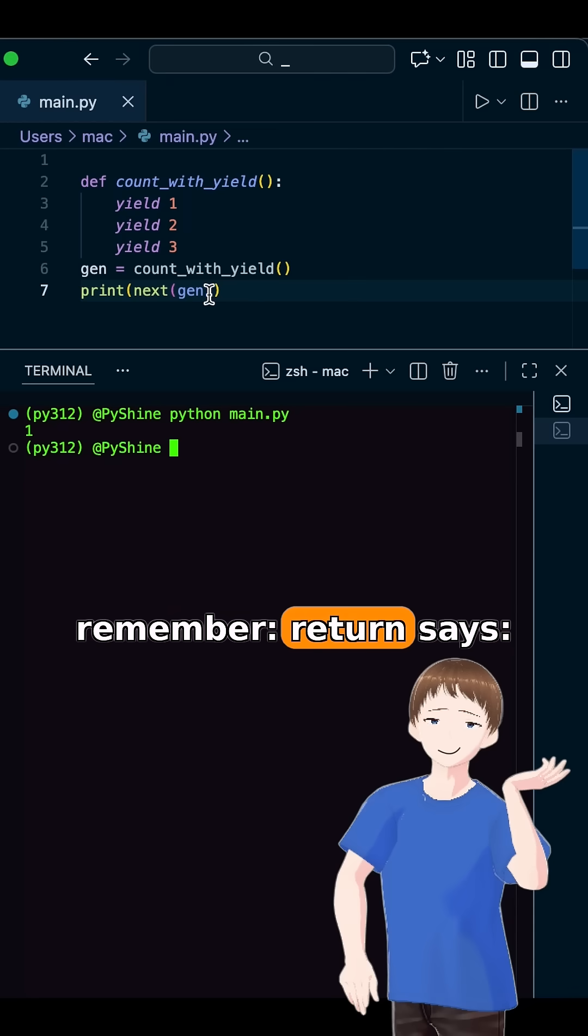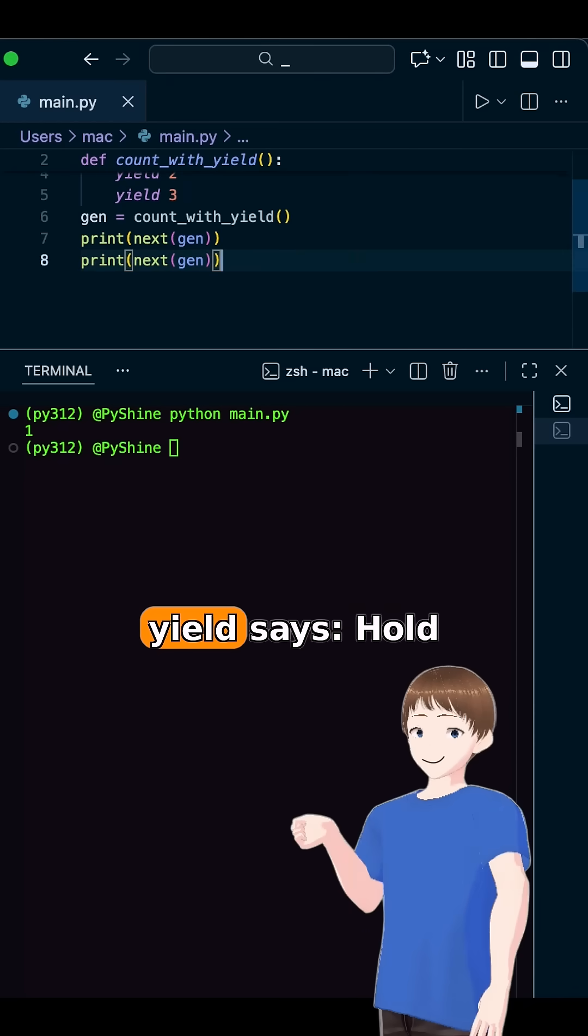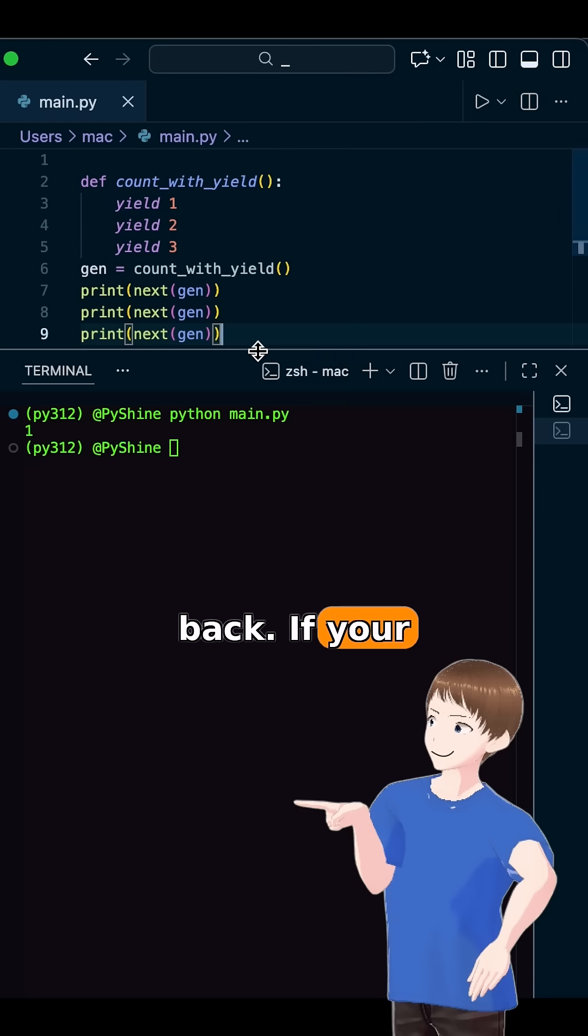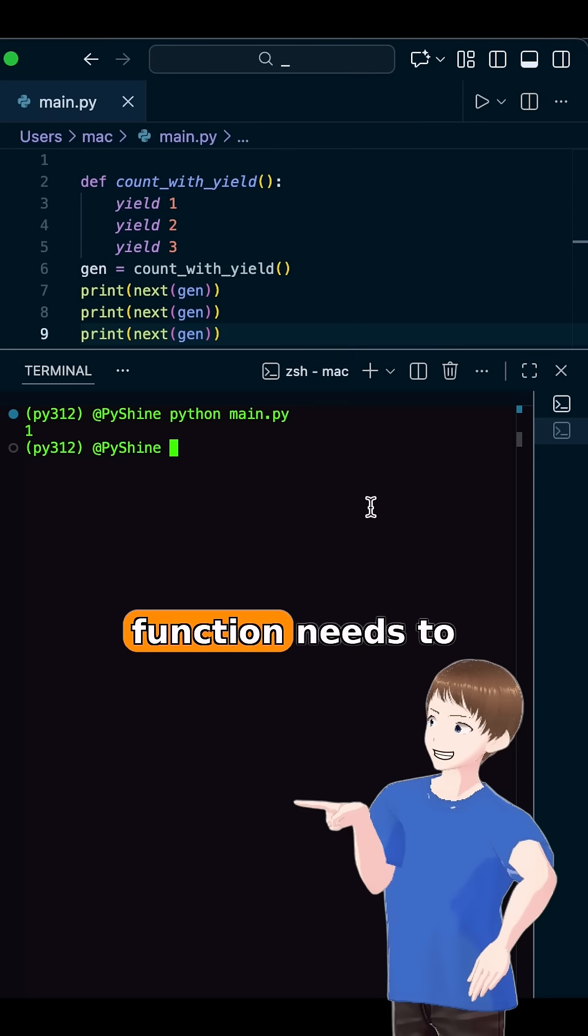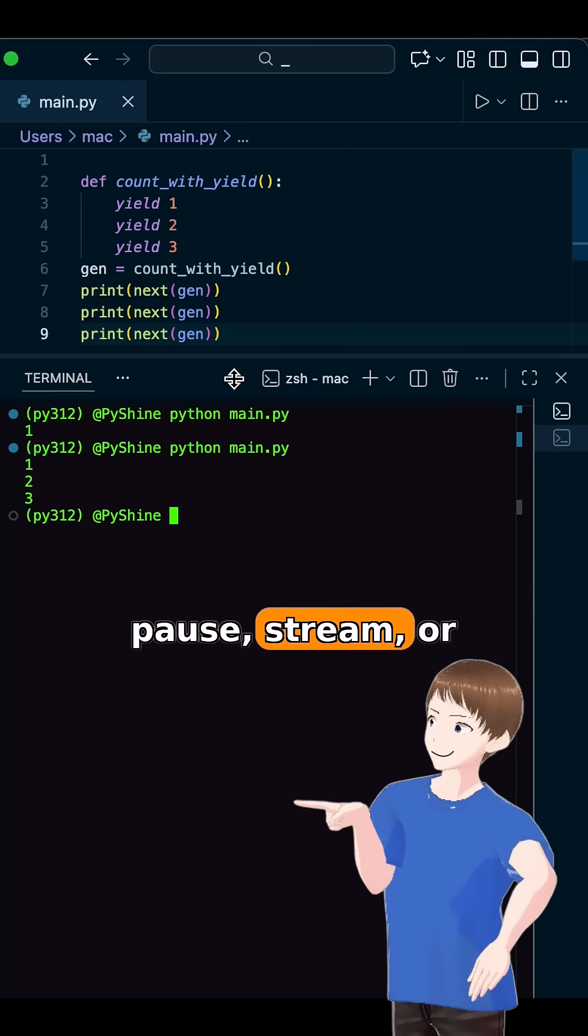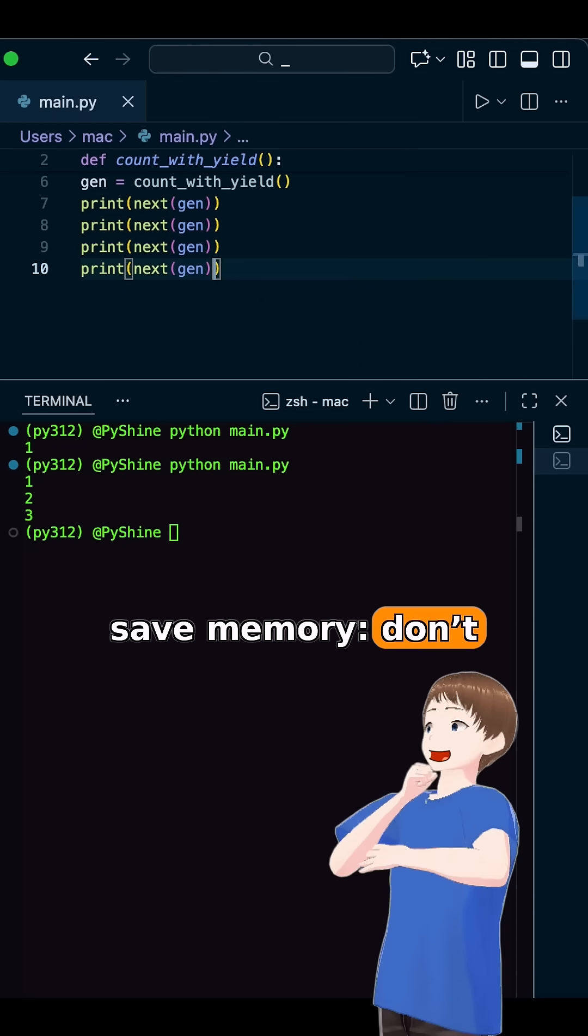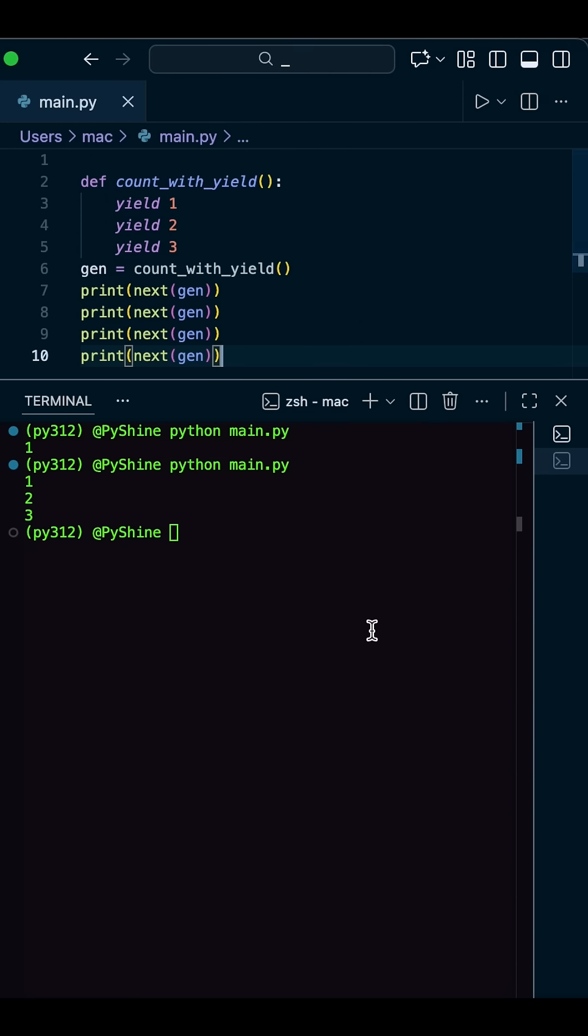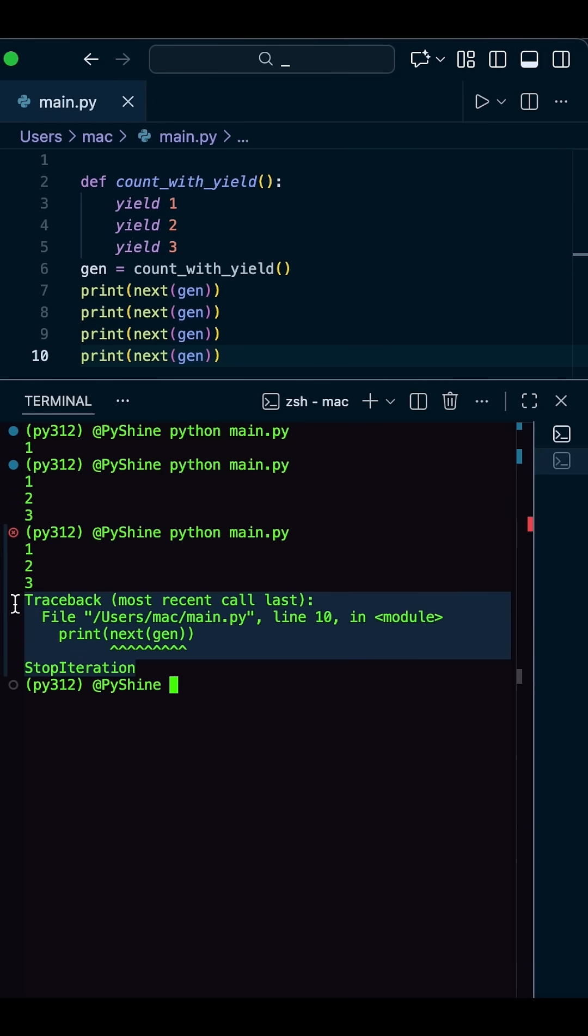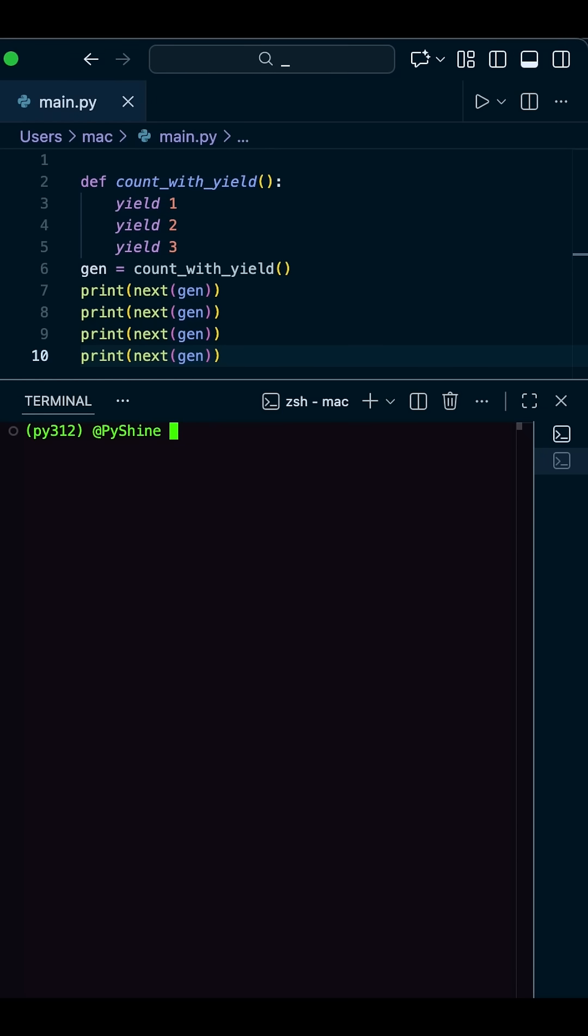So remember. Return says, I'm done. Goodbye. Yield says, hold on. I'll be back. If your function needs to pause, stream, or save memory, don't force it to run. Let it yield. Because in Python, working smarter beats working harder.